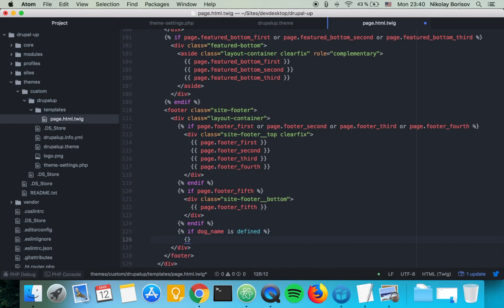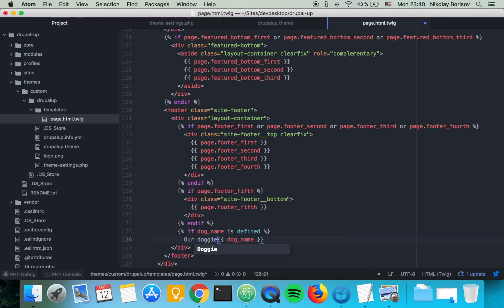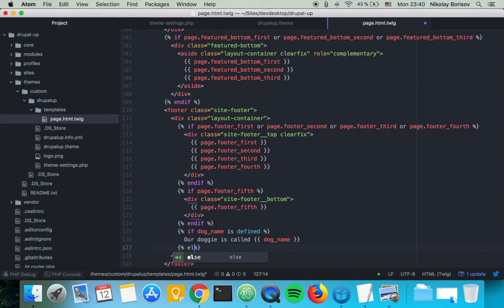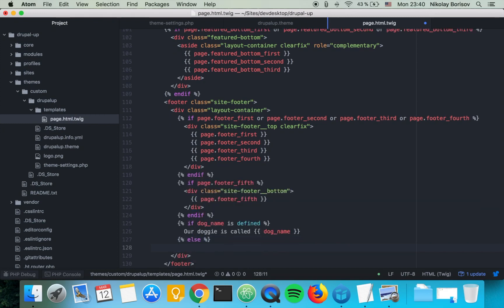Simply render the dog_name and say our doggy is called dog_name. We could say else, that's the case where the dog_name is not defined.